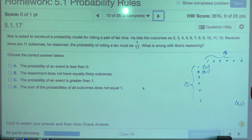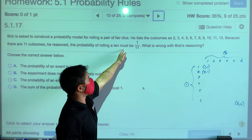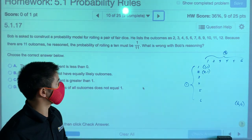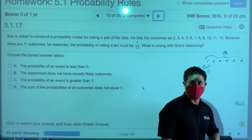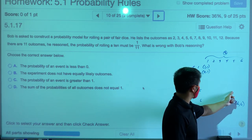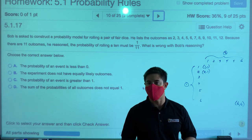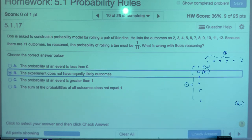Bob reasoned that the probability of rolling a 10 must be one out of 11 options. But there are 36 possible outcomes, not 11. And rolling a 10 has more than one way — five and five, four and six, six and four. So Bob's reasoning is not correct because the experiment does not have equally likely outcomes. Each number you can roll has a different number of combinations.